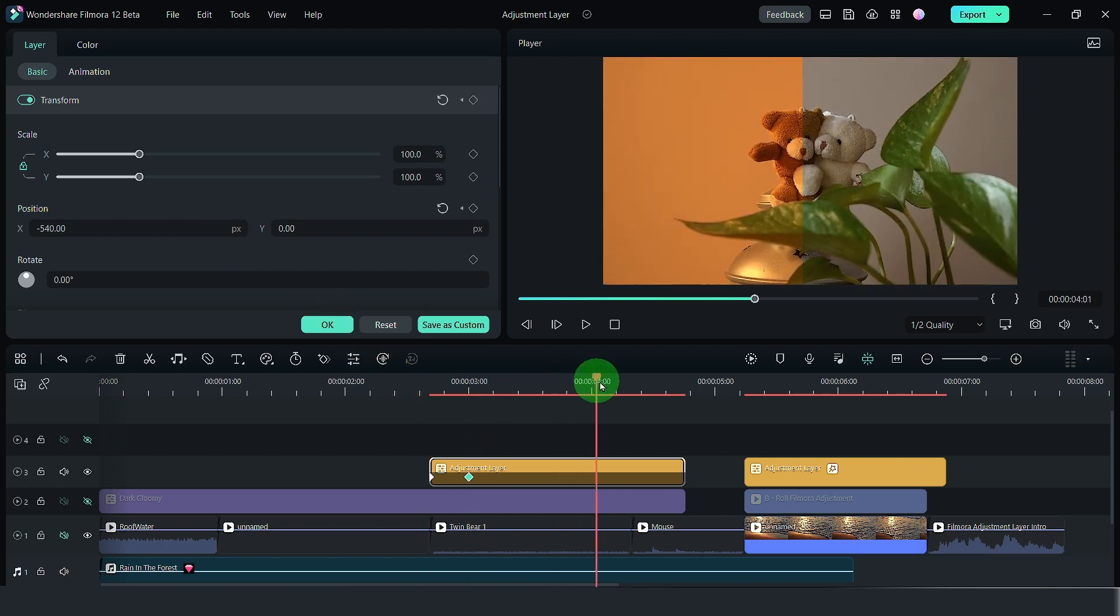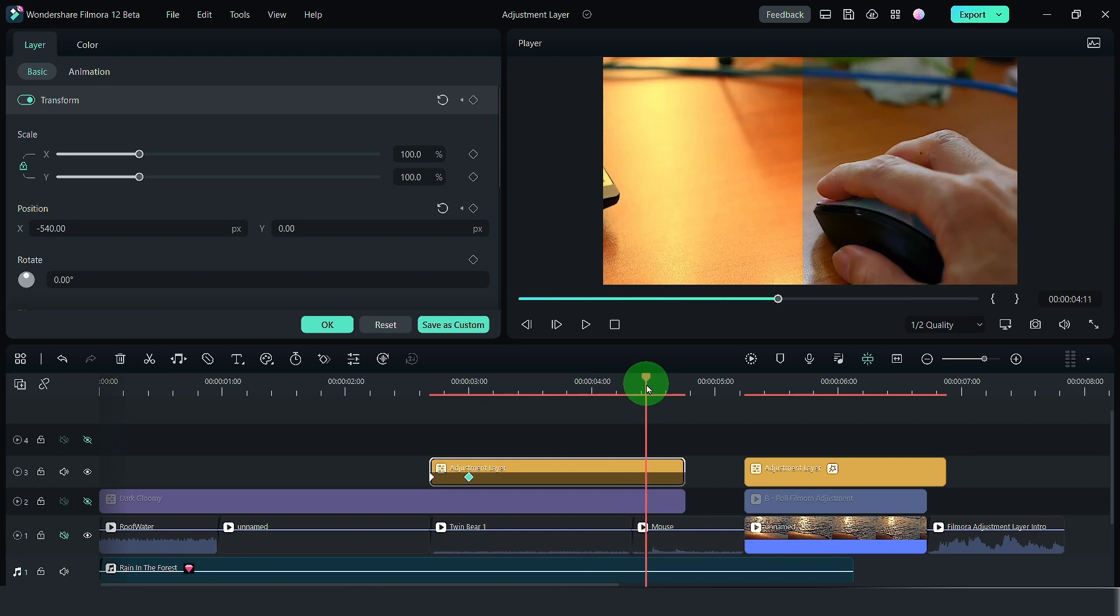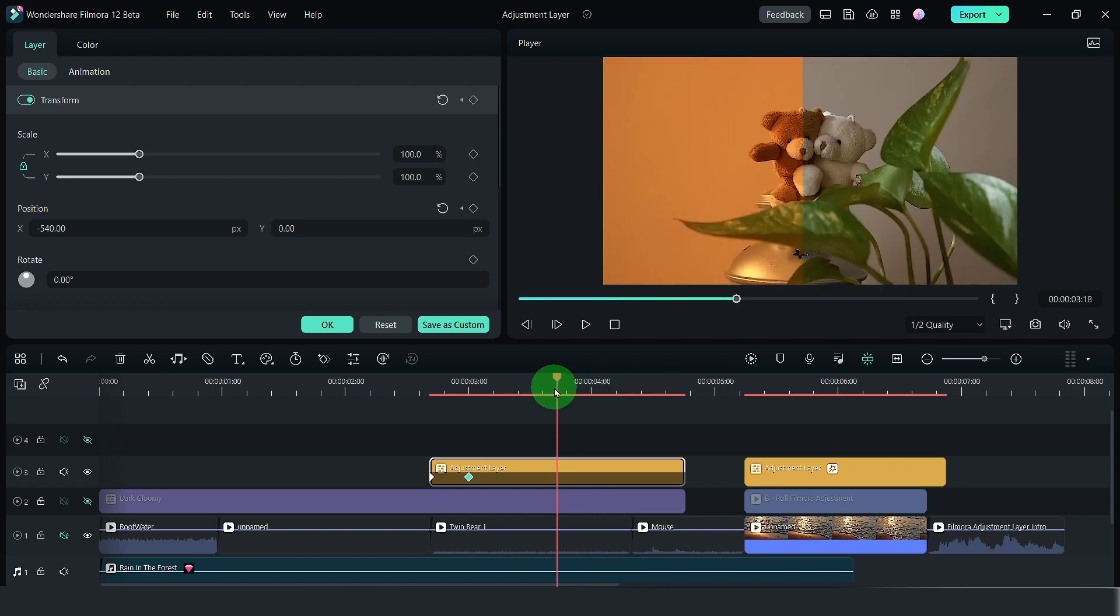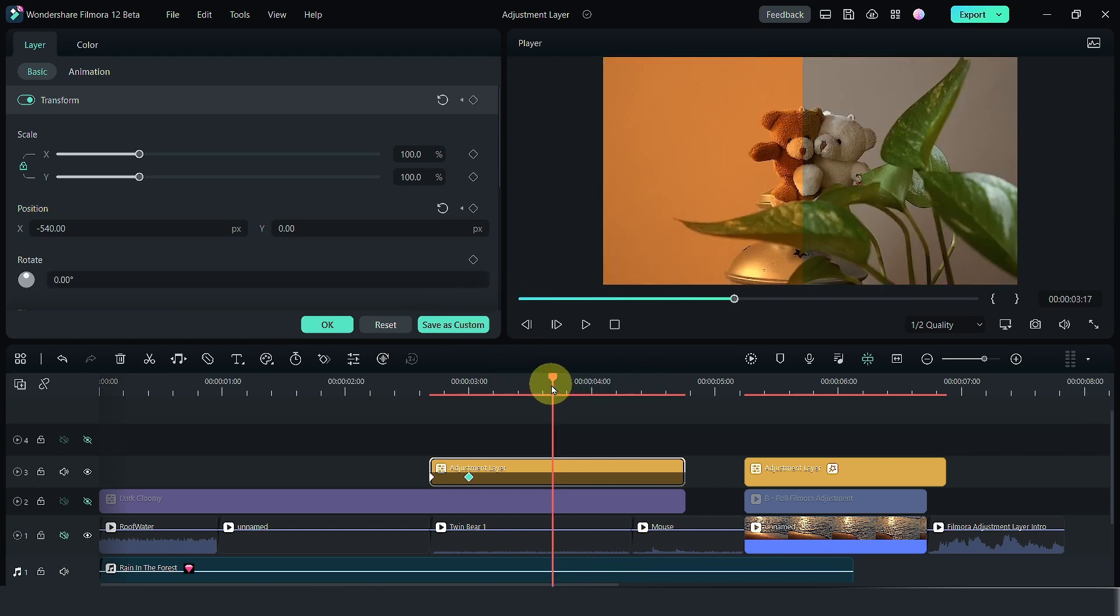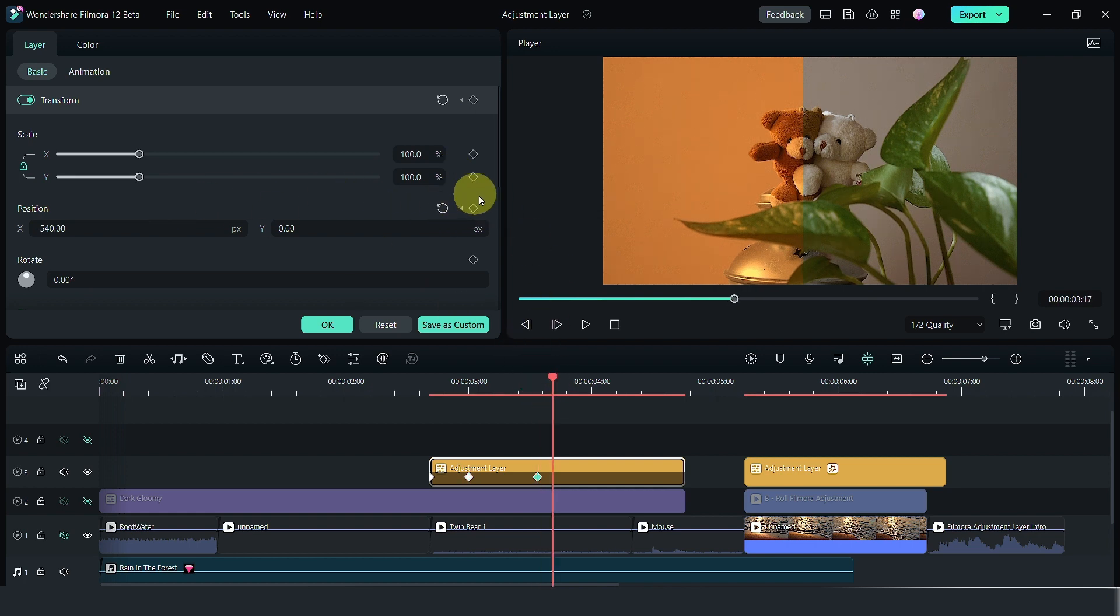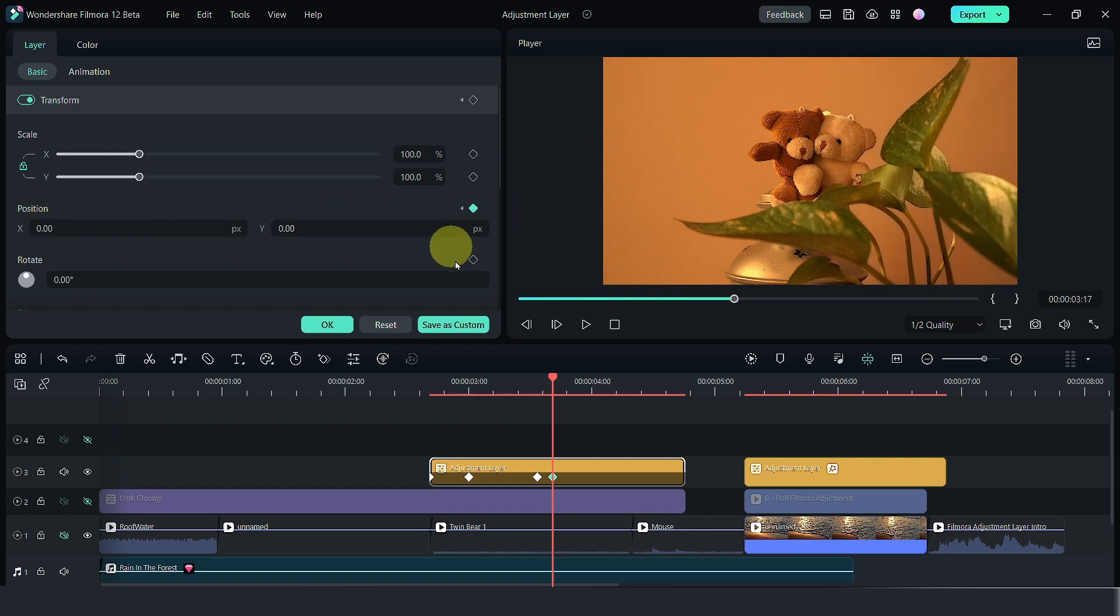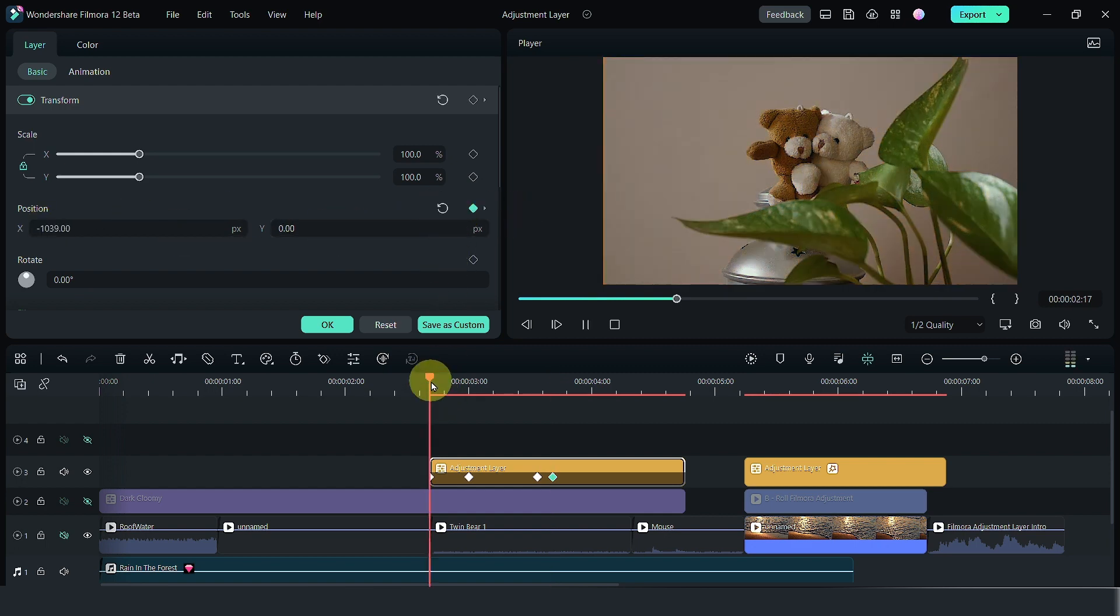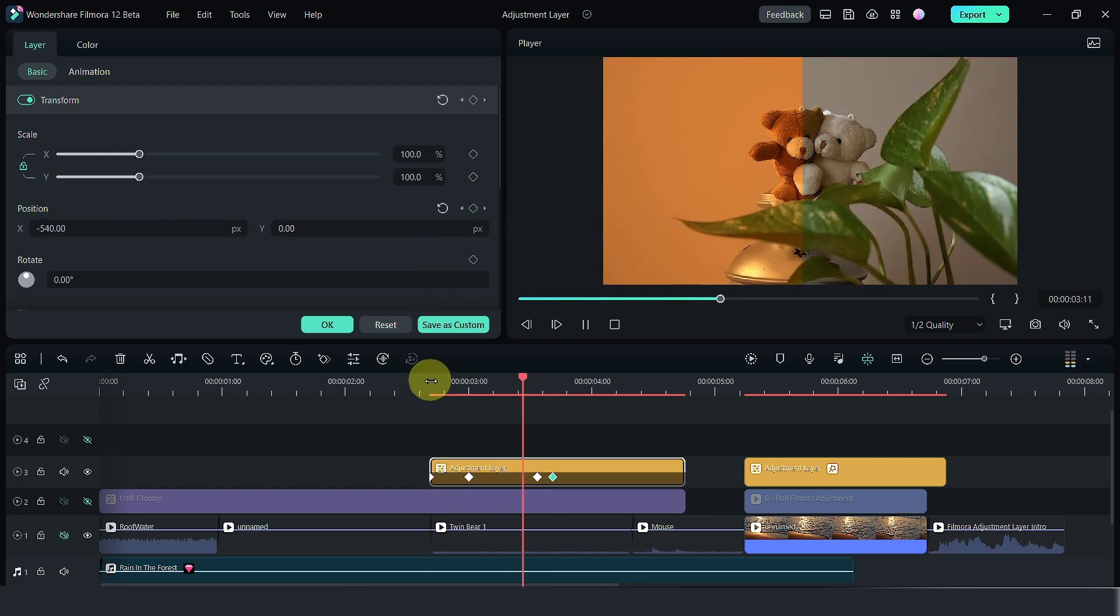And if you want to wipe across the frame, set another keyframe and then set one final keyframe for it to wipe across the entire screen and you get an effect like this.